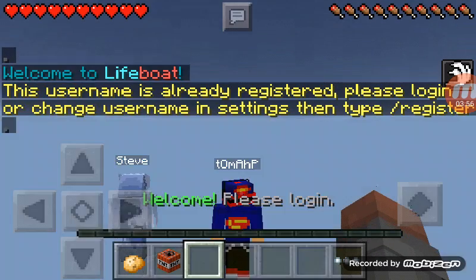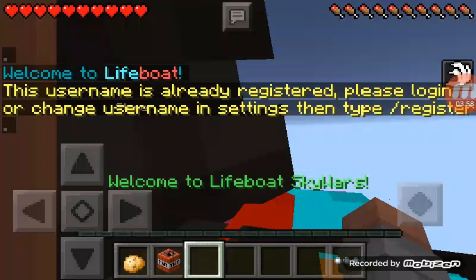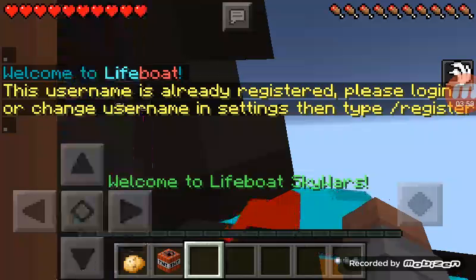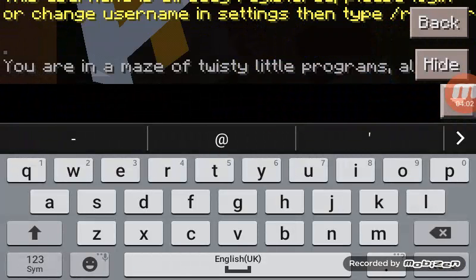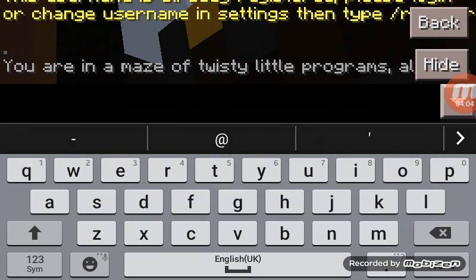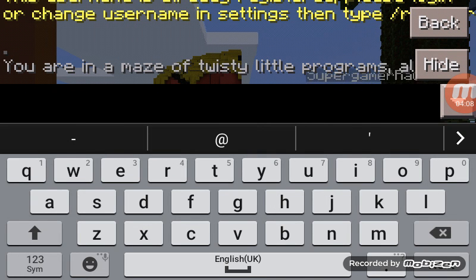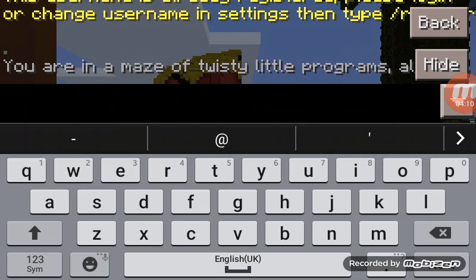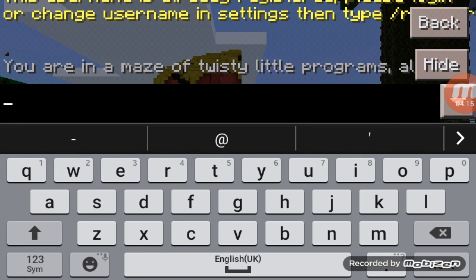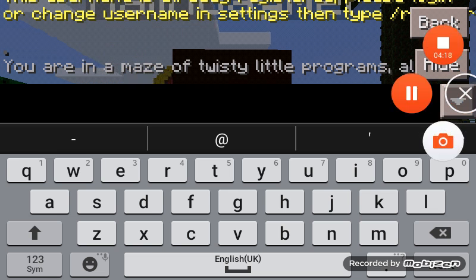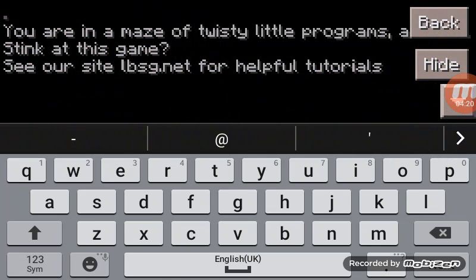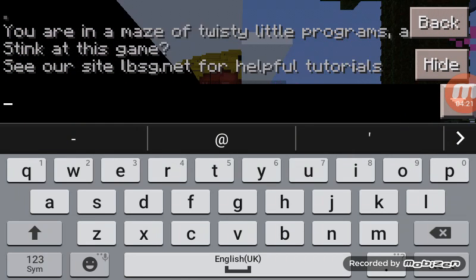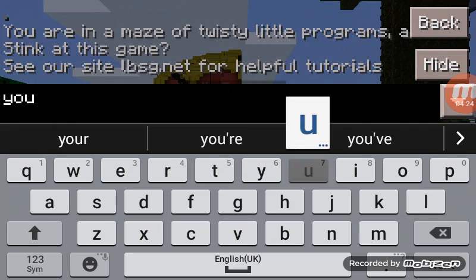Now, because you logged in with your Hunger Games account, it automatically logs in with your Skywars account. It's actually the same password and all that. Yeah, it's basically the same thing.